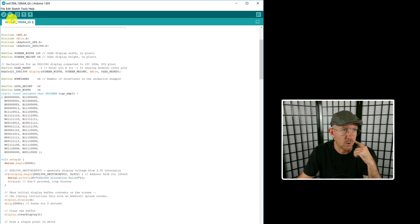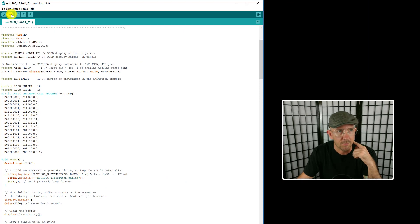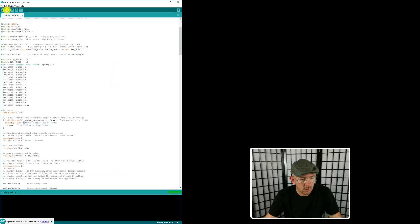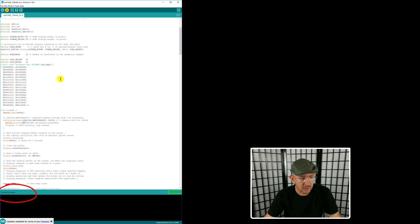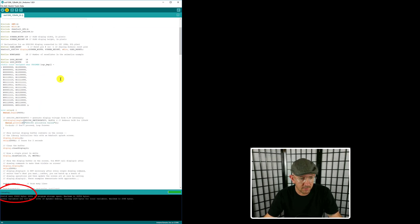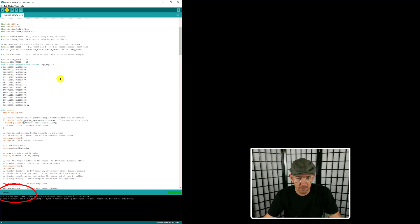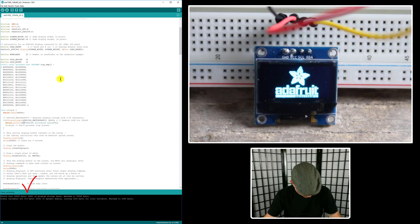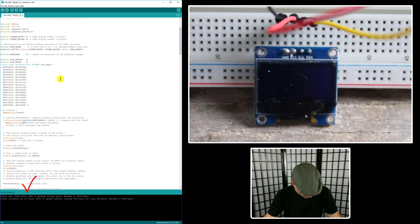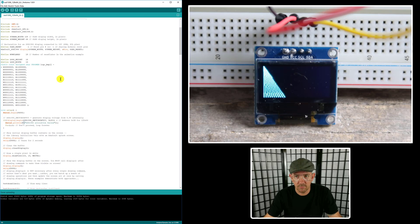Now just go up here and hit upload. It will compile the sketch and upload it to the Arduino, and then you can see if your display is working properly. If so, it's going to show a few pictures and some text and all the example code that shows you how the display works. And that's pretty much it - you're done.